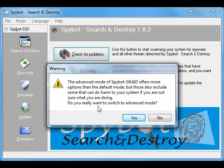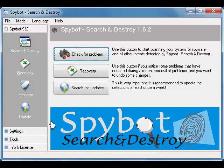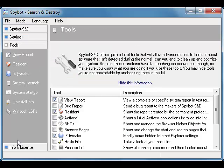A warning will come up asking you if you really want to switch to Advanced Mode, and we're going to click Yes to that. Now you may have noticed, when we did that, on the left-hand side in the lower left-hand corner, we now have three other menus that are collapsed. We want to choose the Tools menu. When the Tools menu opens, we'll click Resident.